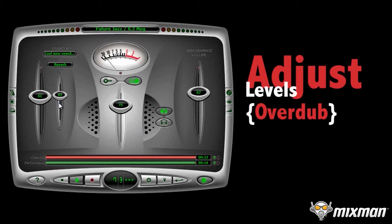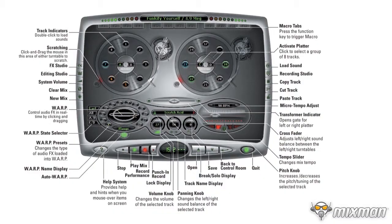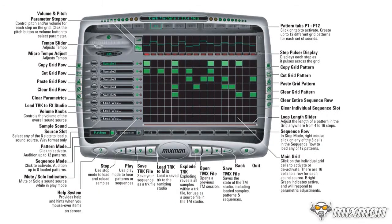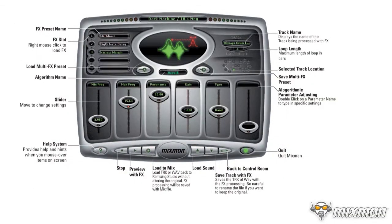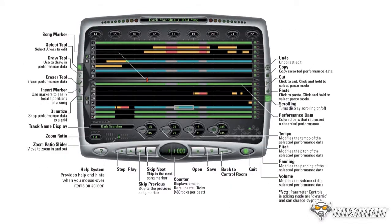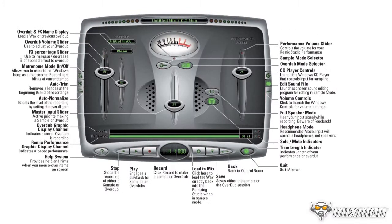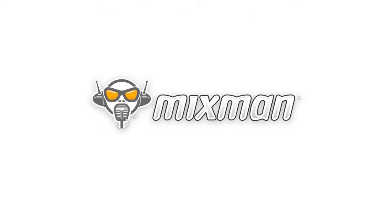There are many features in Mixman. For more details, tips and tricks, and advanced power moves, check out the other how-to videos on the Mixman website. Happy Mixing!